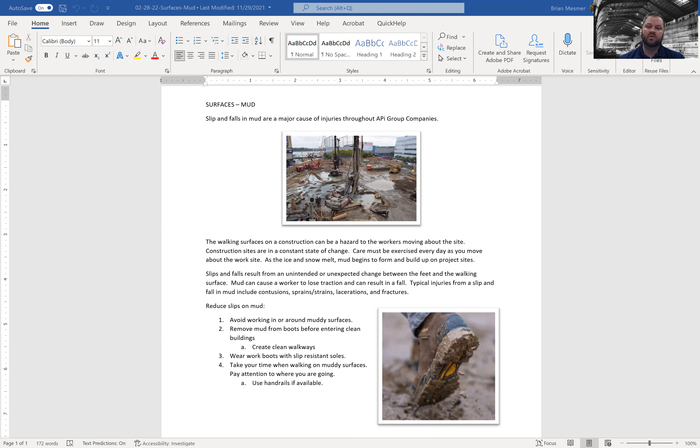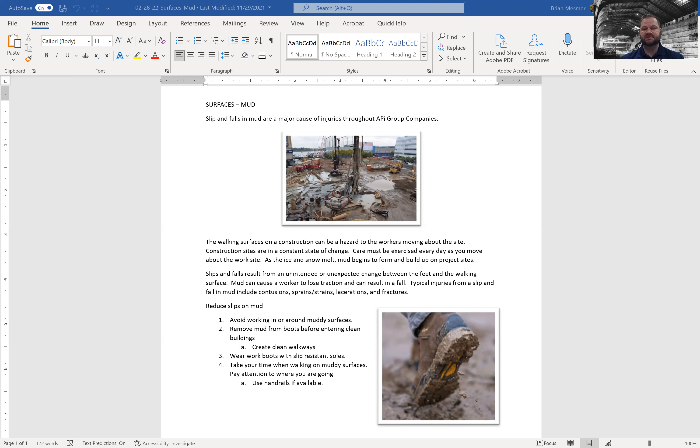Wear work boots with slip resistant soles and take your time when walking on muddy surfaces. Pay attention to where you're going. If you have the ability to use a handrail, use it. And that is today's toolbox talk. Pretty simple, pretty easy.